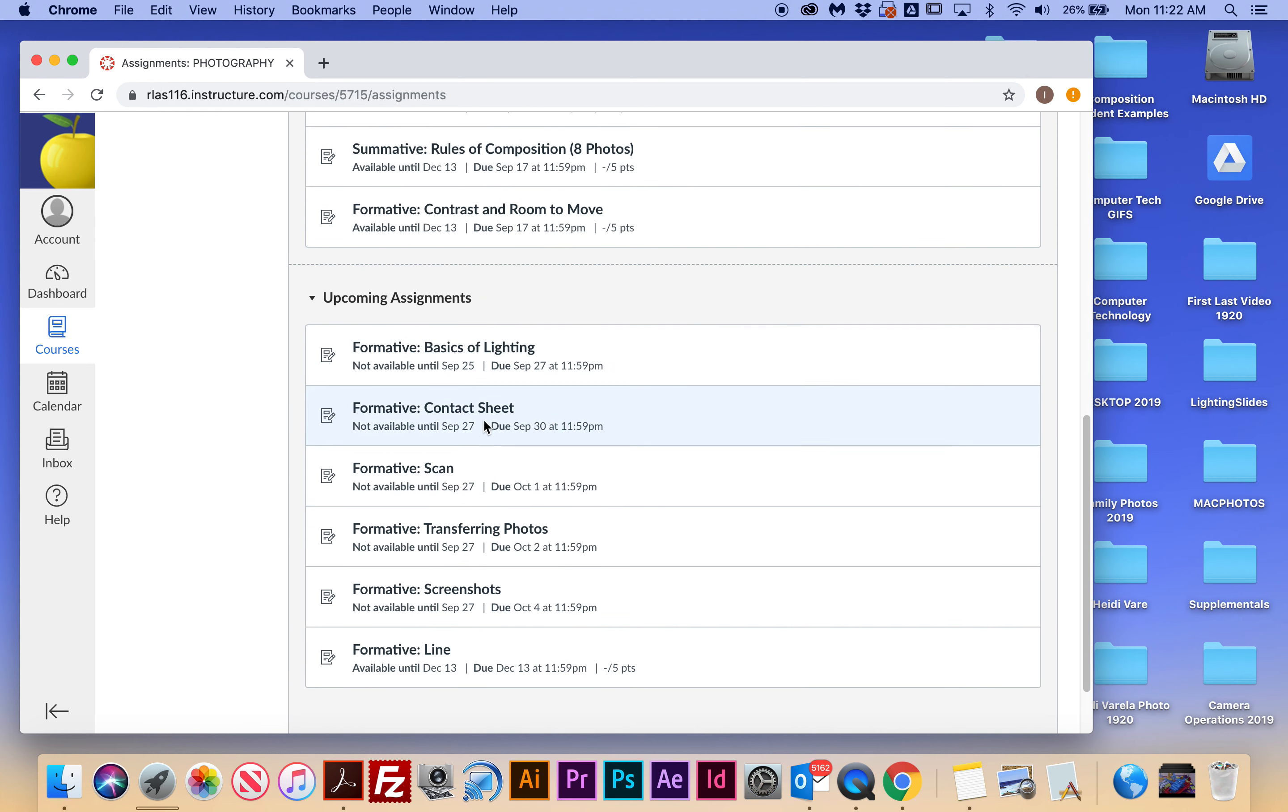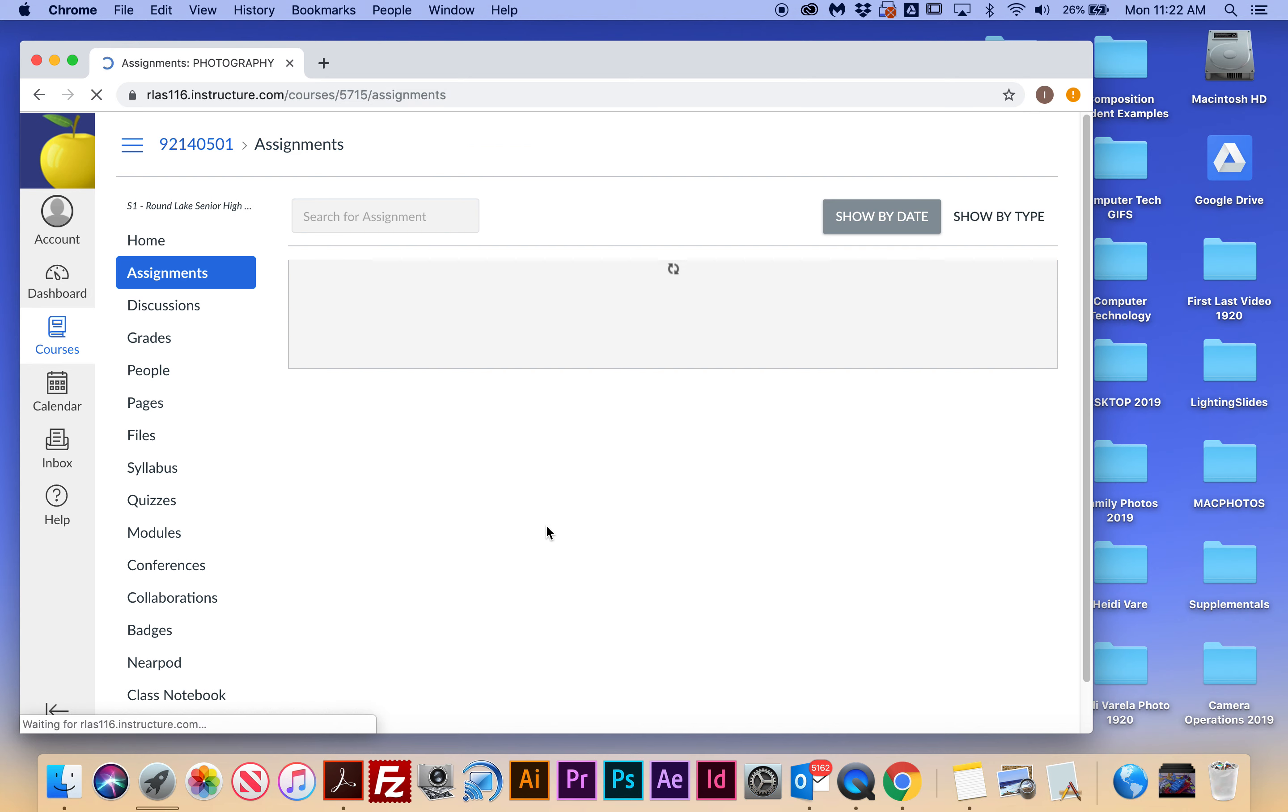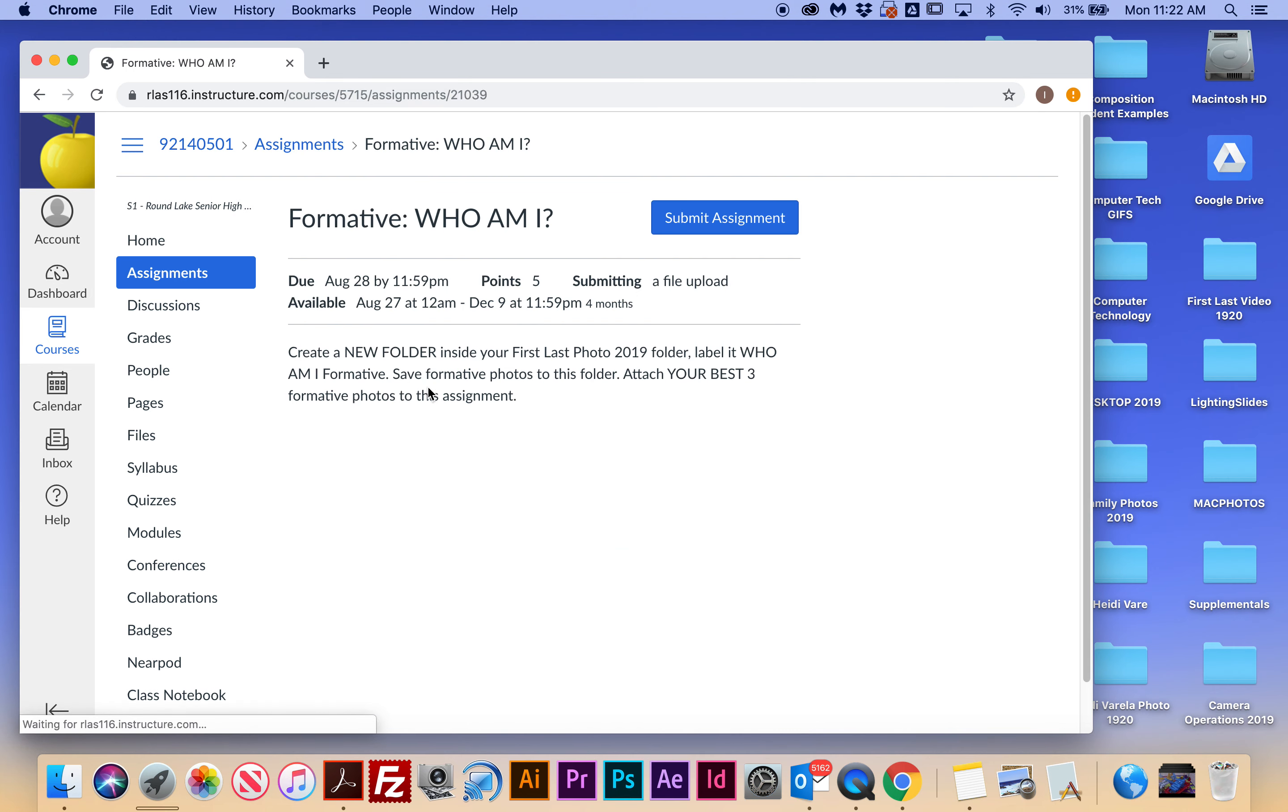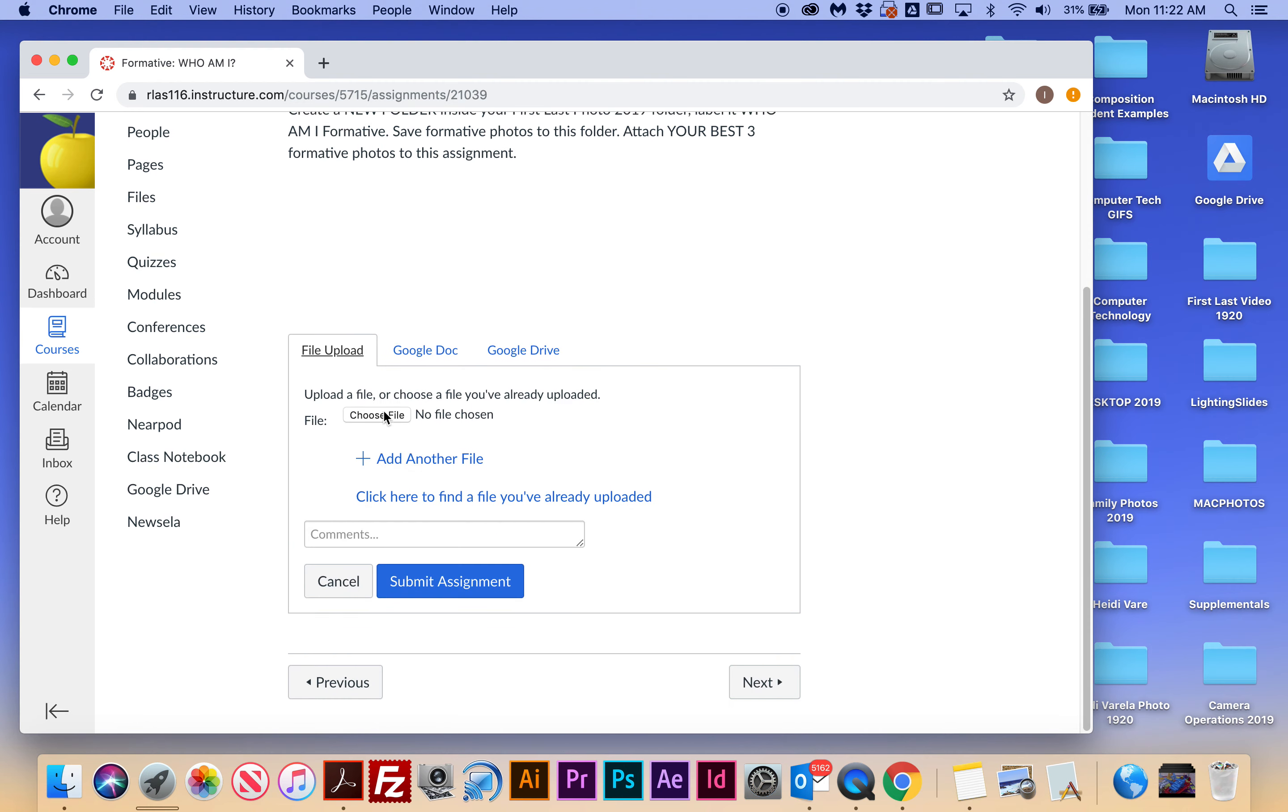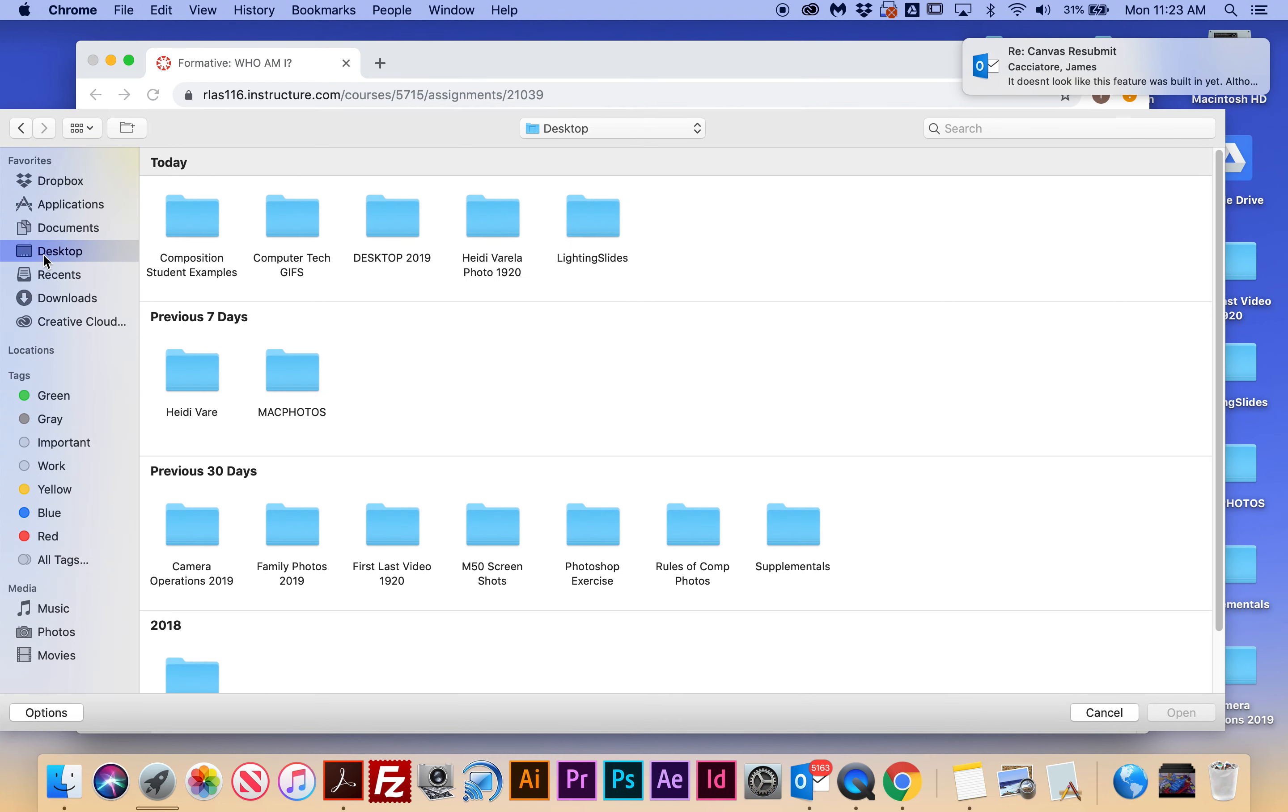All right, and then I'm going to go down to my formative screenshots assignment. And this is a lot. So when I come here, I'm going to go to submit assignment and choose file. And then if I go to my desktop, I'm going to go to my desktop folder.